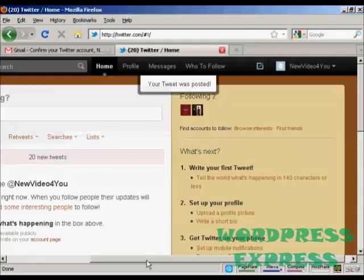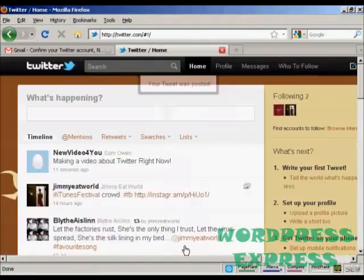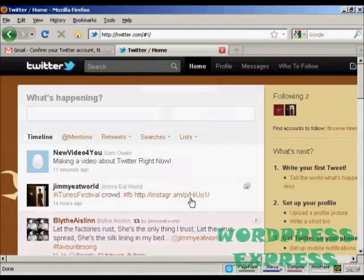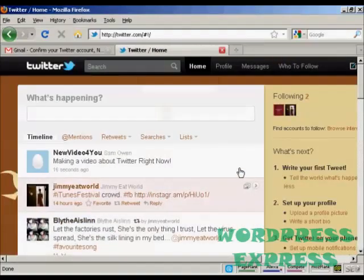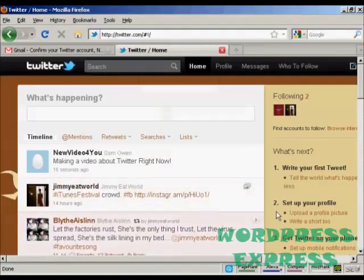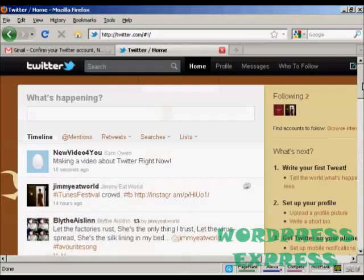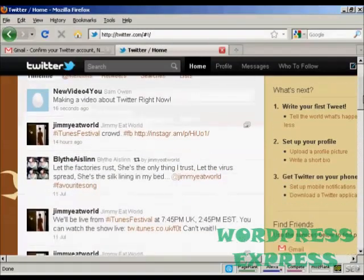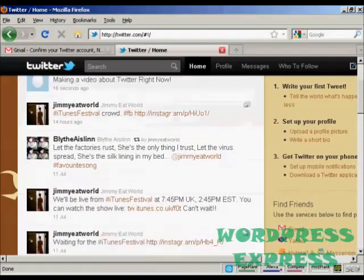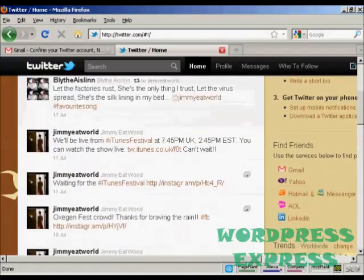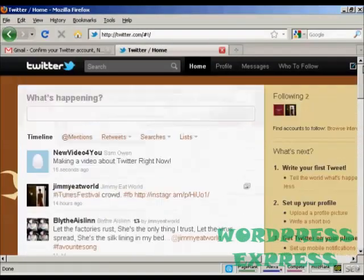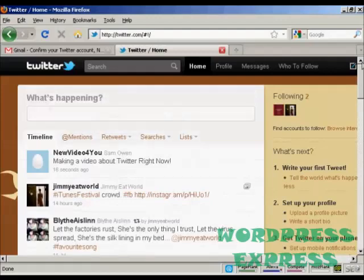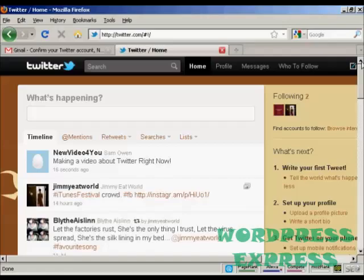And there we are. There's my first tweet. You can see these are the tweets by the people that I'm following. So there we go. There's a Twitter account all set up and optimized.